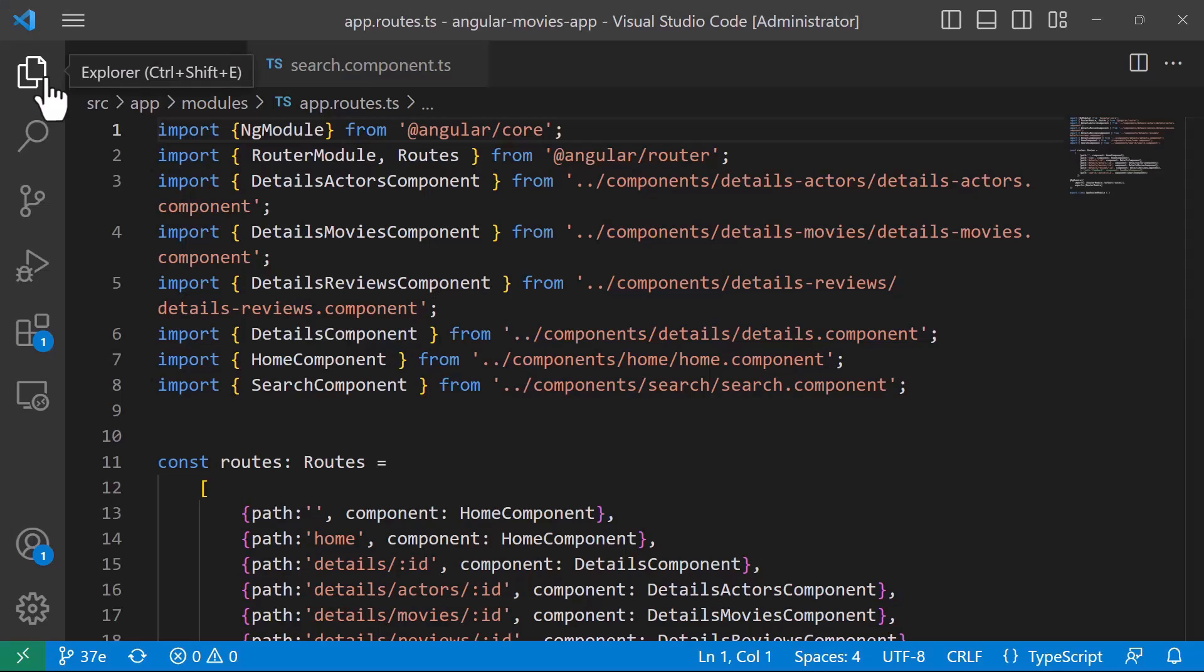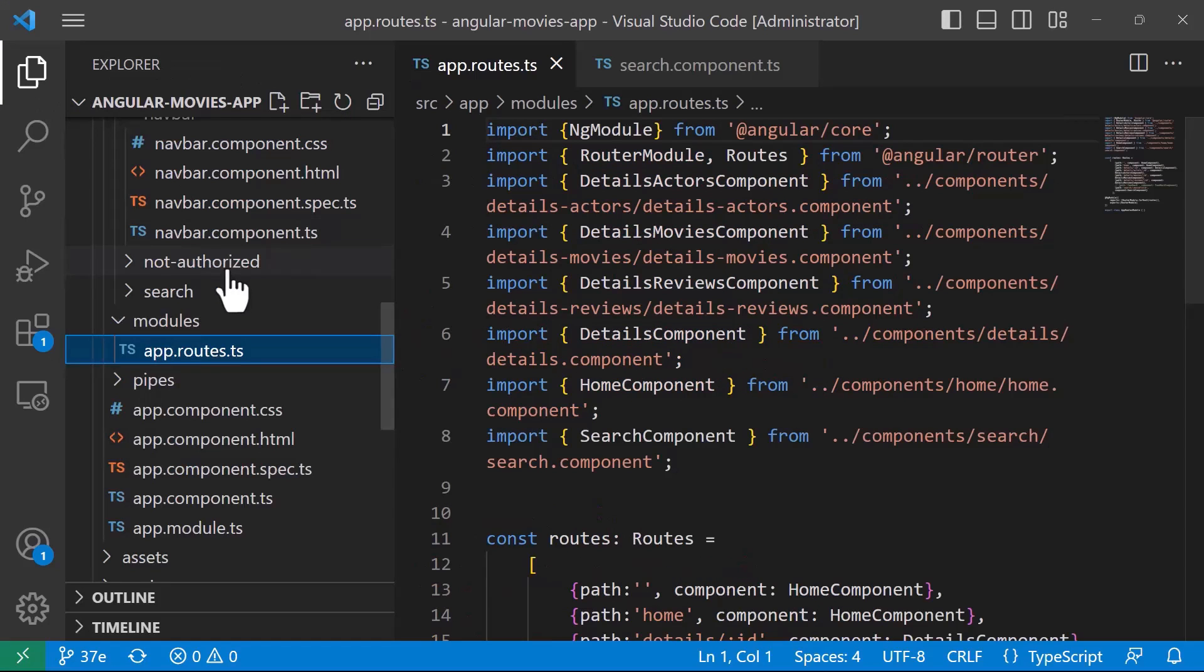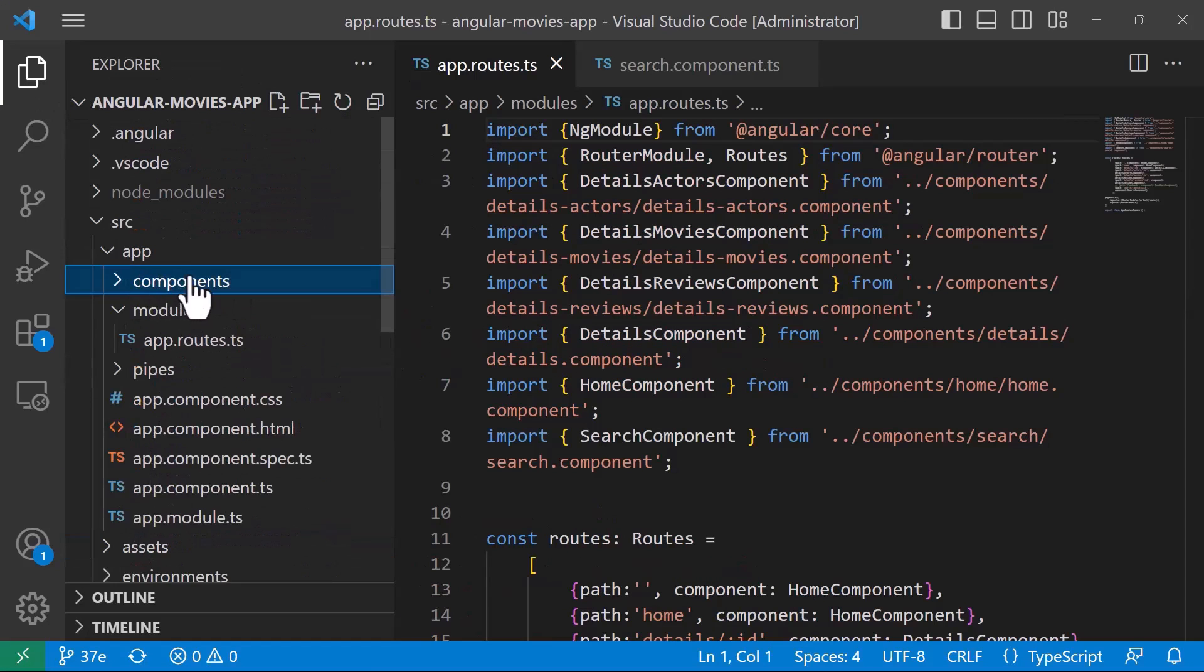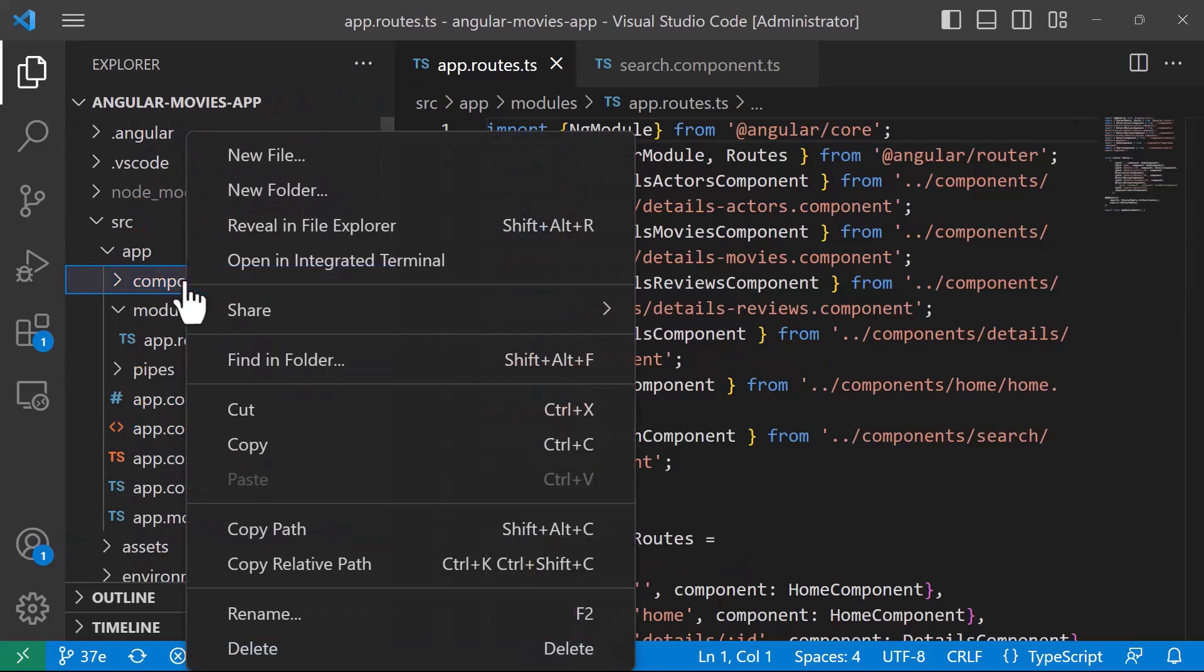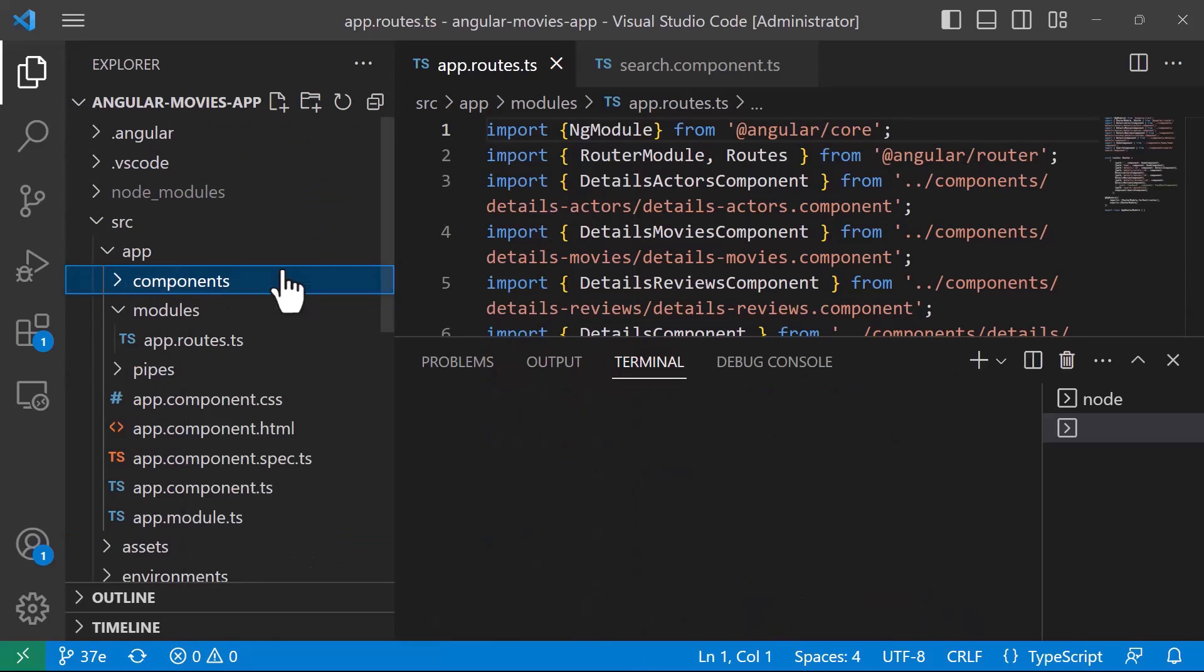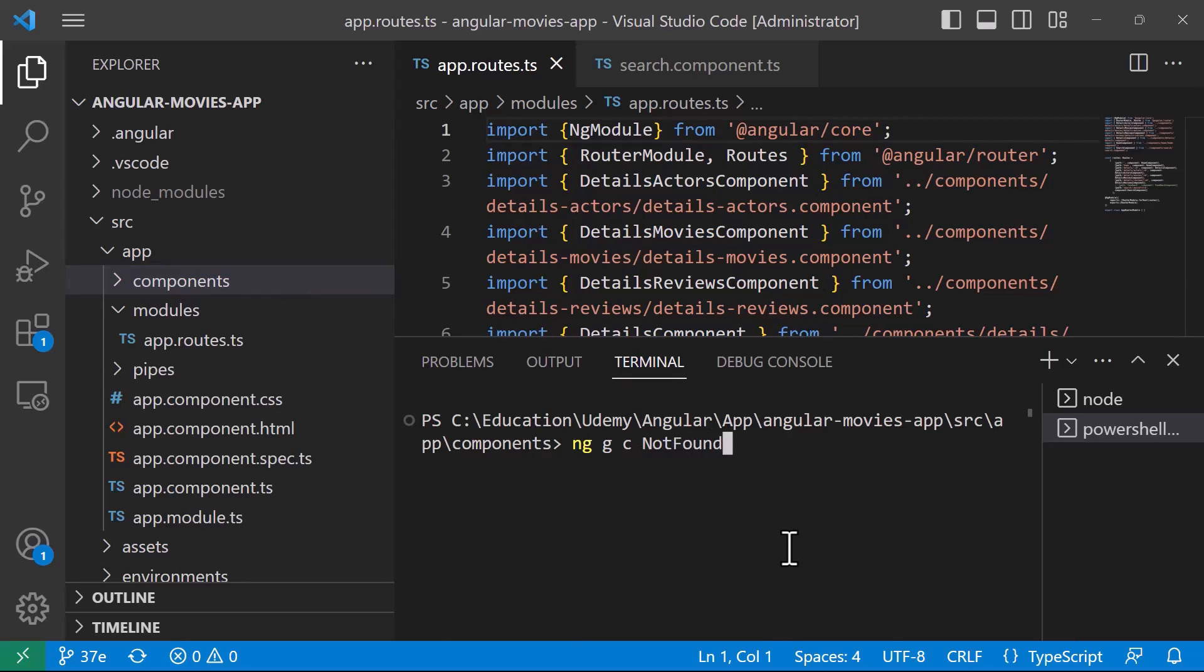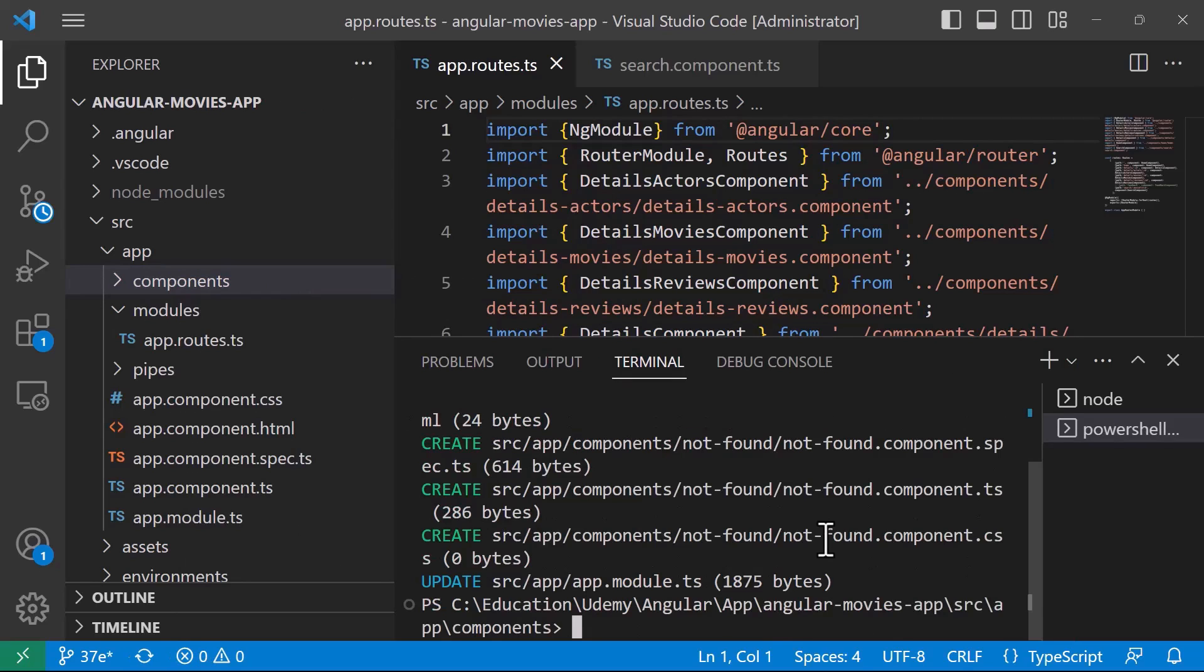The first thing I'll do is create a new component. In the components folder, I'll right-click and open an integrated terminal, then type 'ng g' to generate a component. The name of the component is going to be 'not-found'. The component was created successfully.